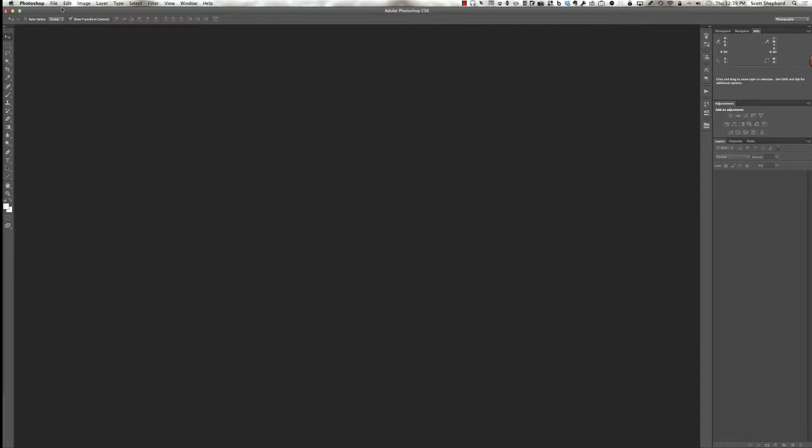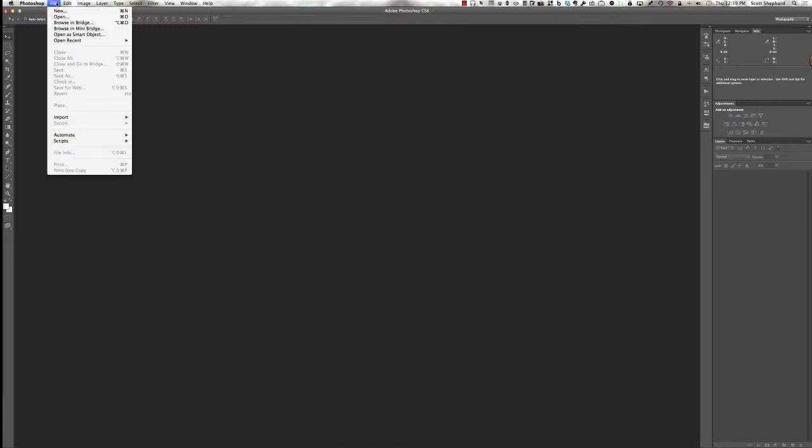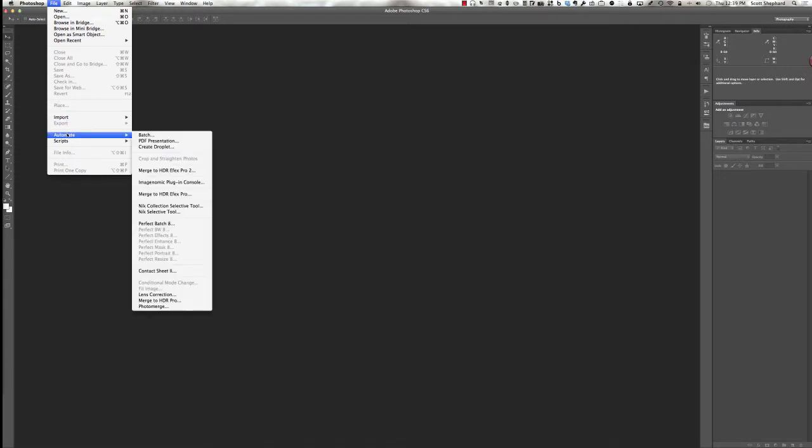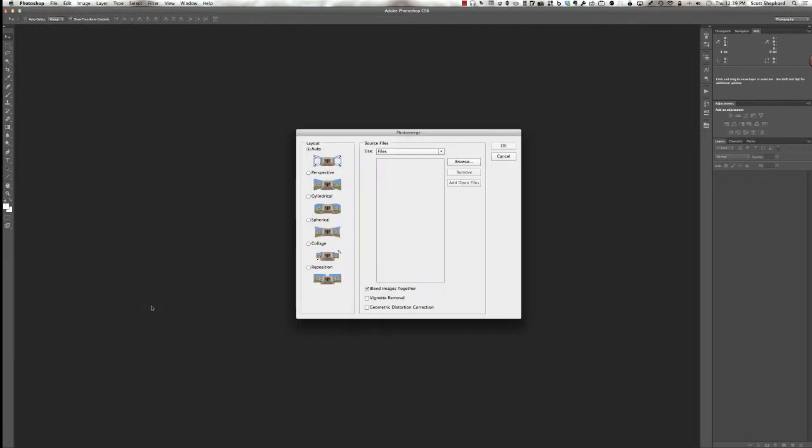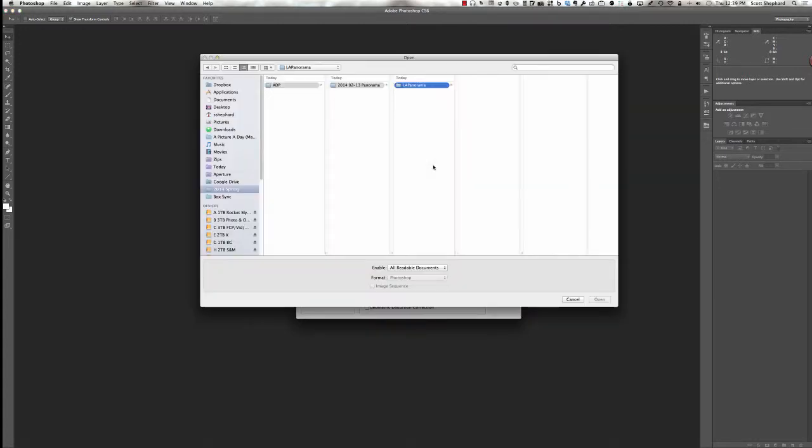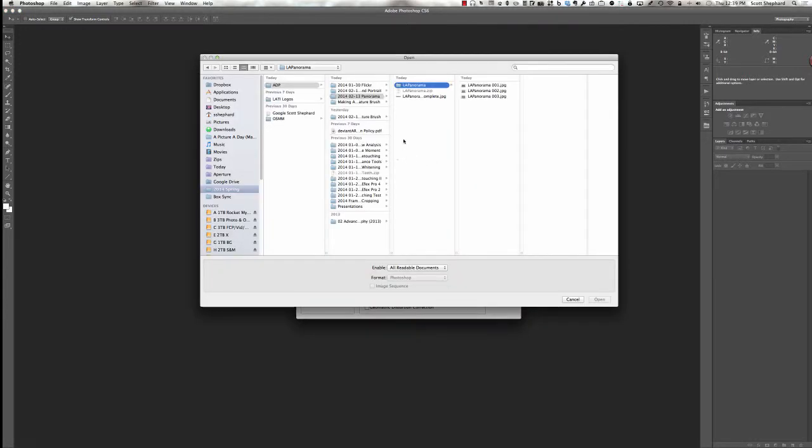What we need to do is go up to File, Automate, and way at the bottom of this menu is Photomerge. And I'm going to click on that. And it gives me this dialog. And in particular, what we want to do is browse to the place on our computer where these files reside. It's good to have them in a folder. You could open them individually if you wanted to, but it's very user-friendly if they're in a folder.